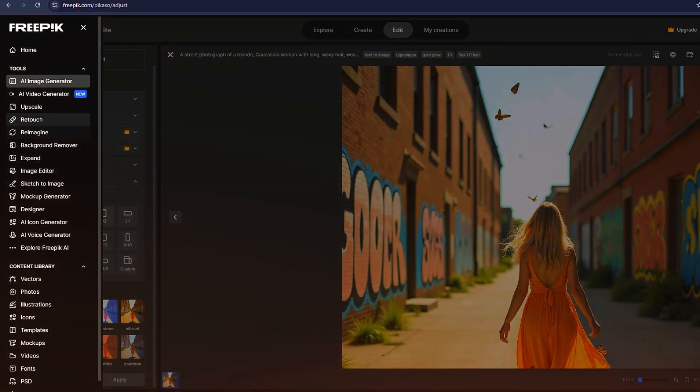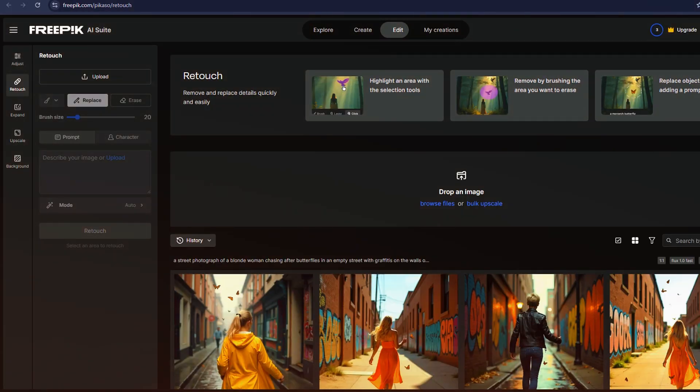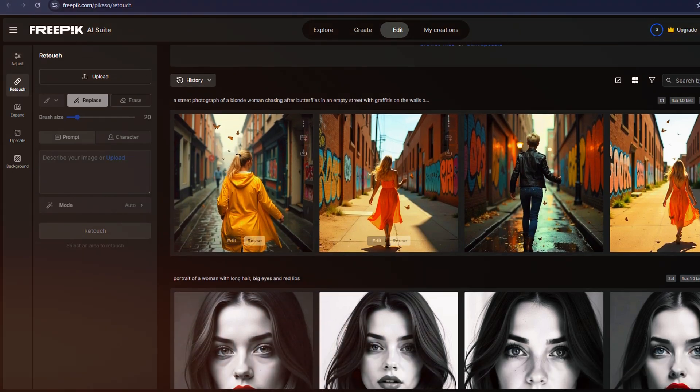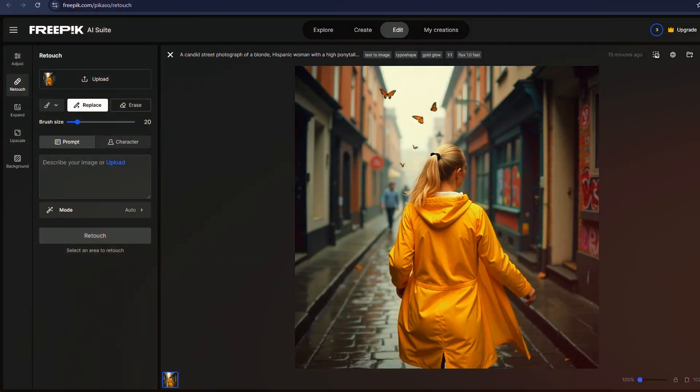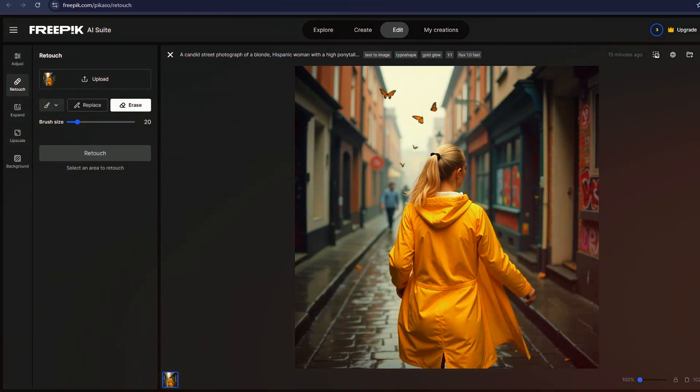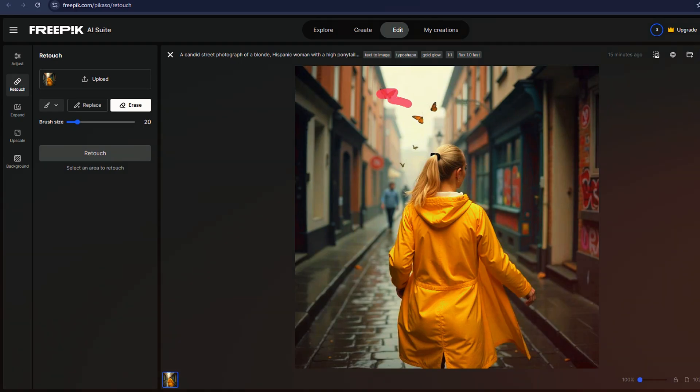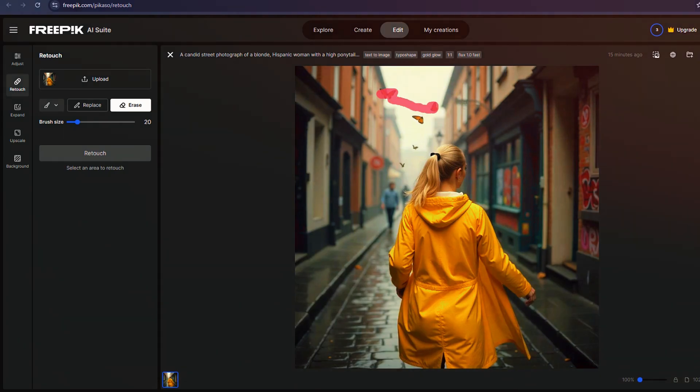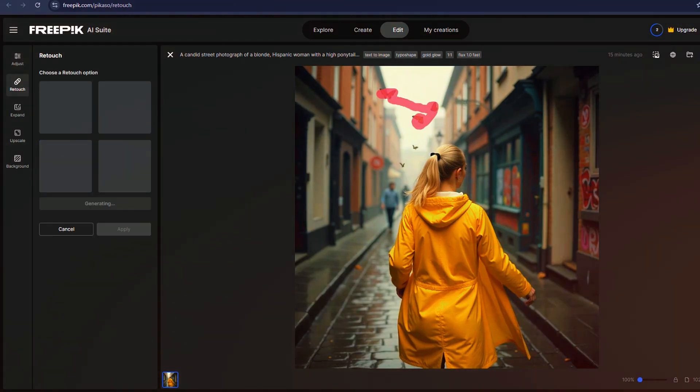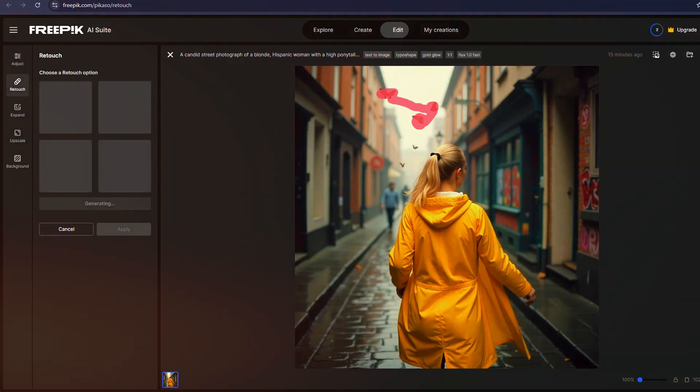However, if cranking up creativity causes distortions, like an unwanted extra face in an image, Freepik has a retouch tool that lets you easily remove unwanted elements. Another valuable feature is Outpainting, which allows you to extend images while maintaining quality. Whether you need to shift from a 4x3 to a 21x9 aspect ratio, or any other format, Freepik makes it seamless.